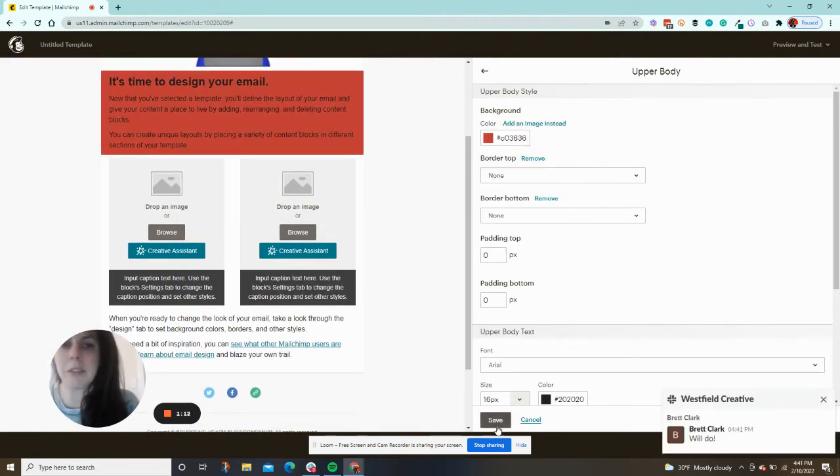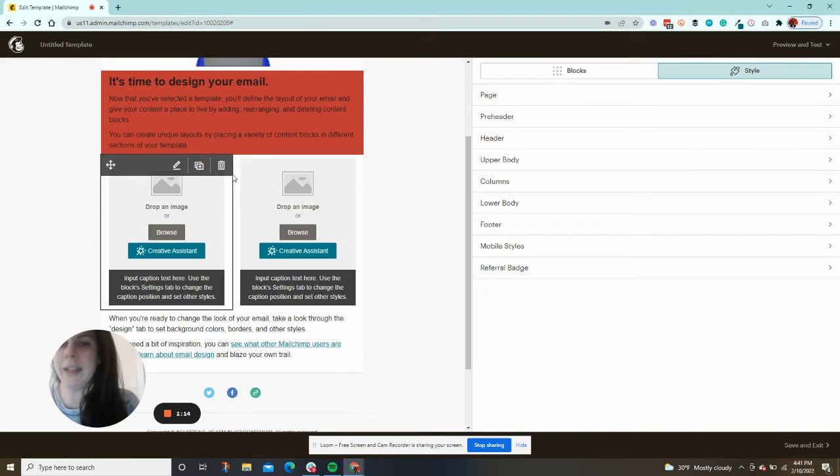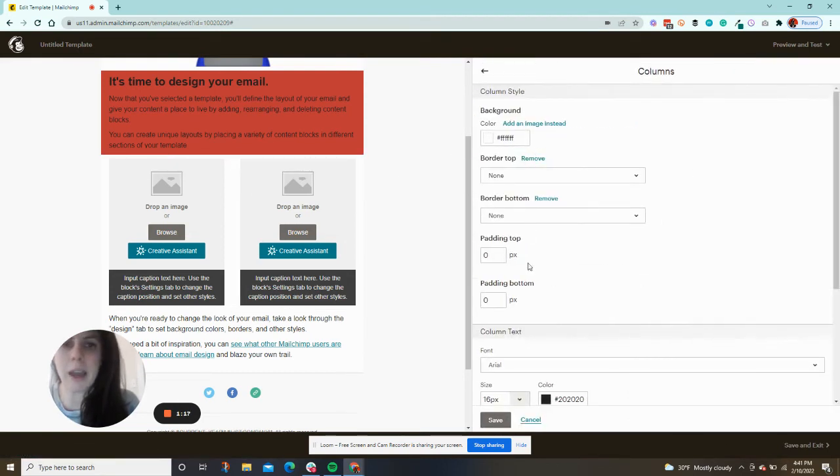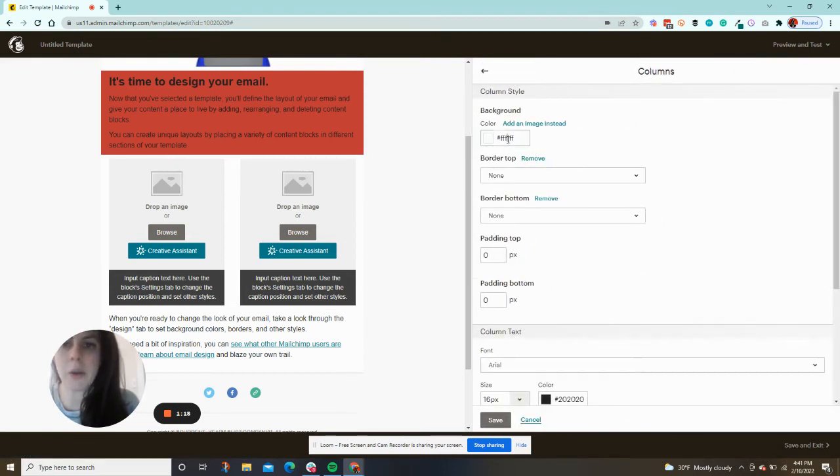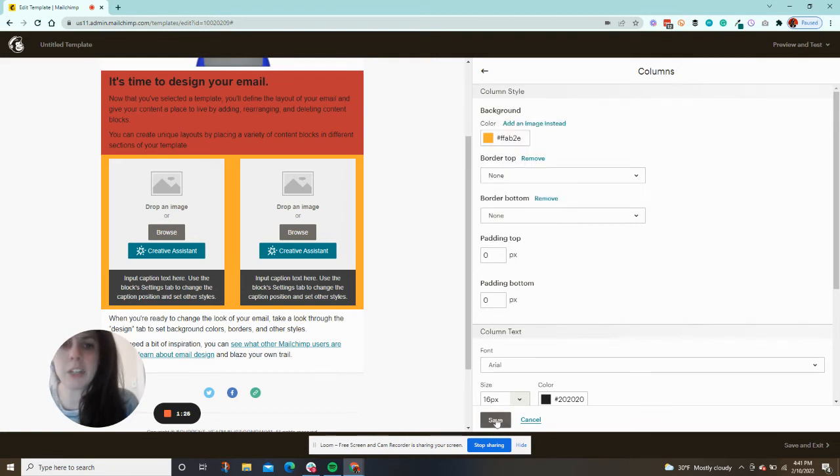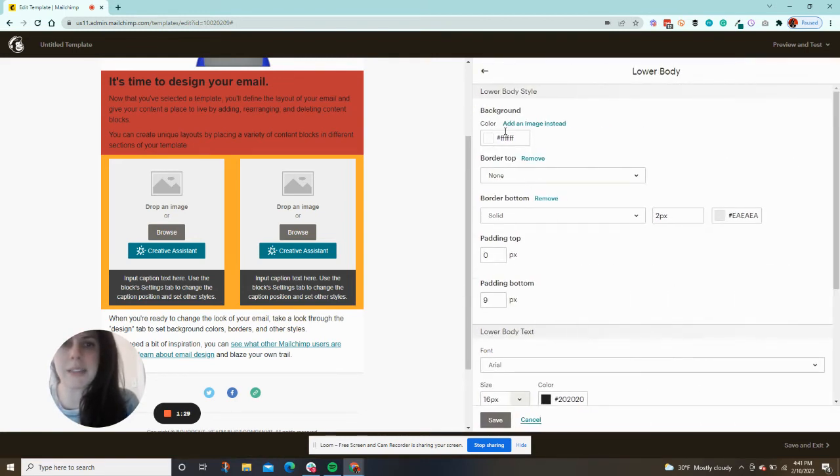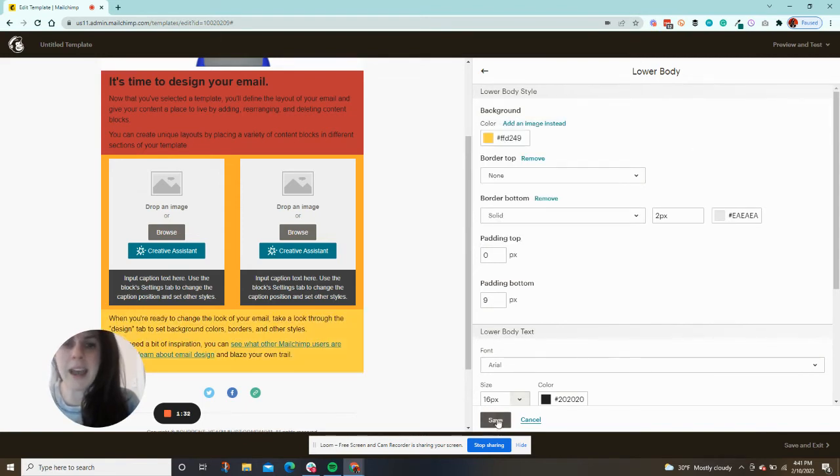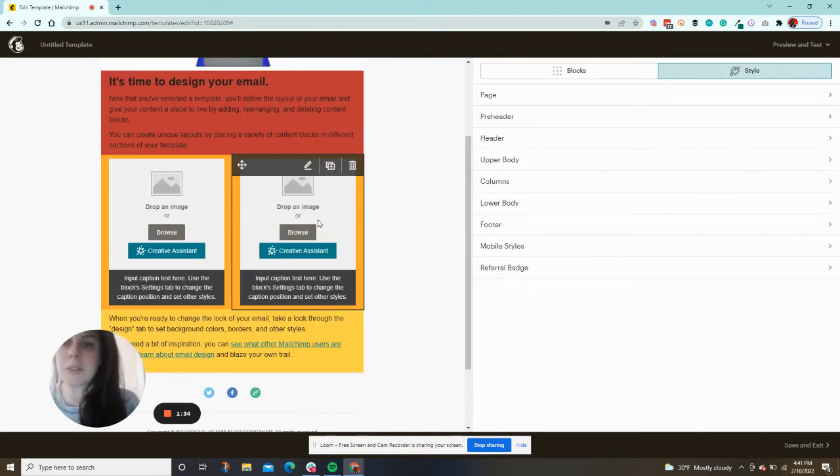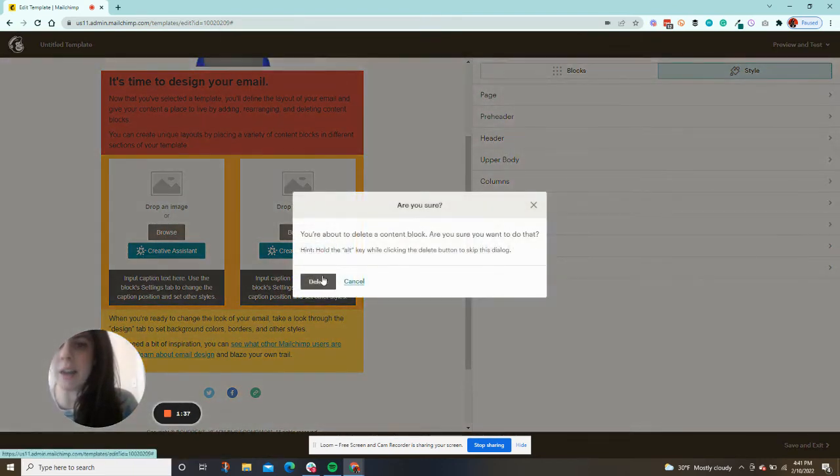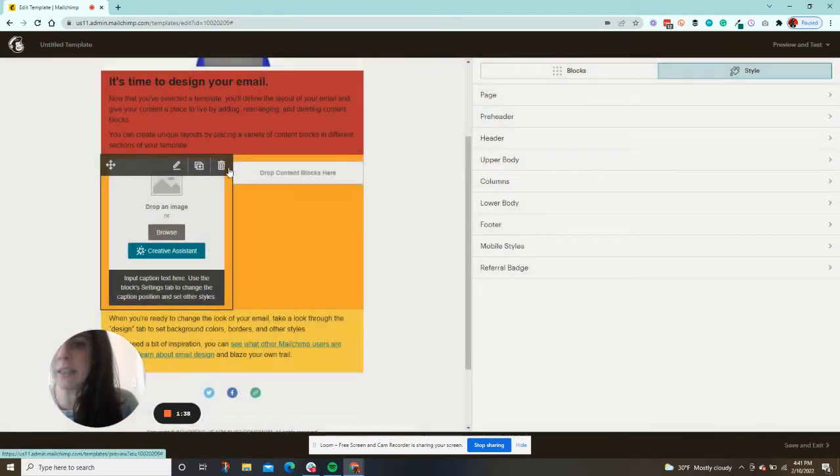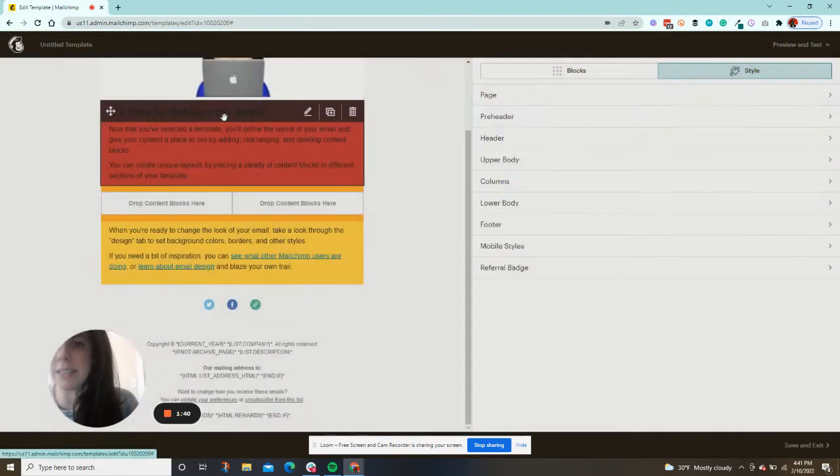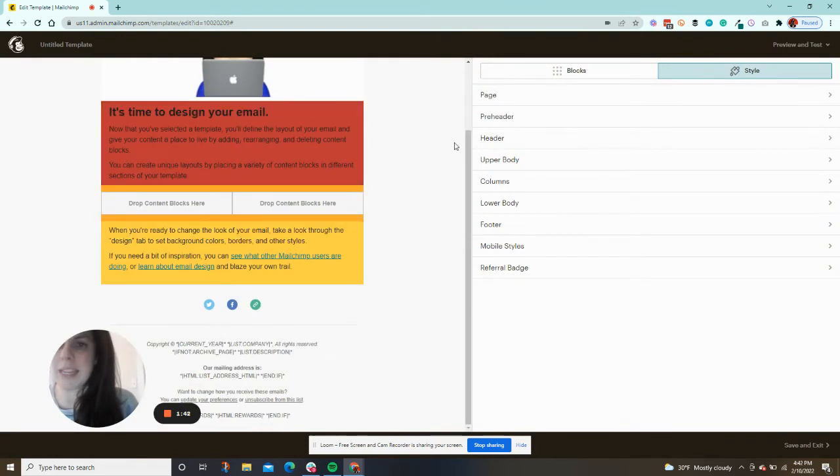You could literally do a rainbow throughout your email. We'll do orange here in the middle. And that's the column section. Then let's say you want your lower body to be yellow. I mean, this is crazy. But if you don't want to use a two-column thing, you can just delete the content in here. We could even just make this the same red as this. So you could have a red and a yellow section.